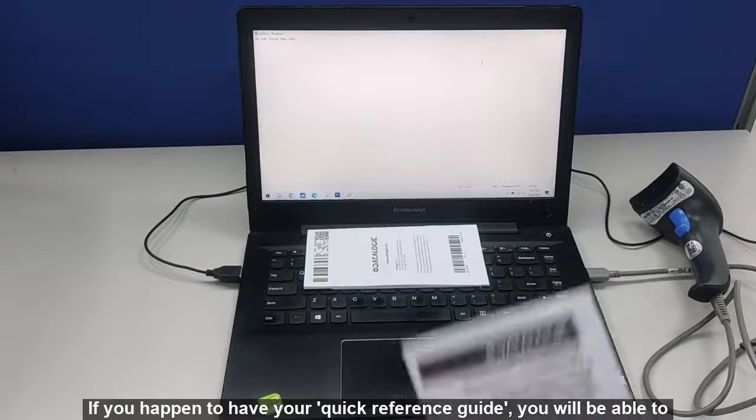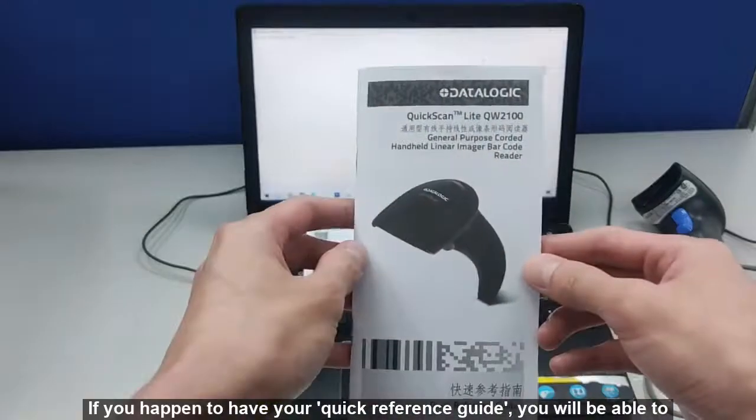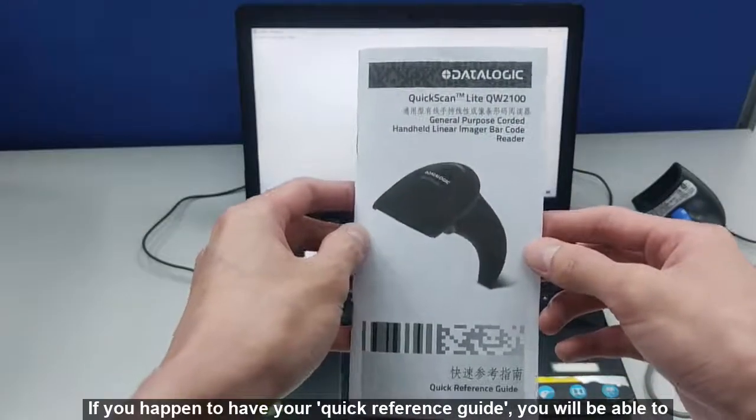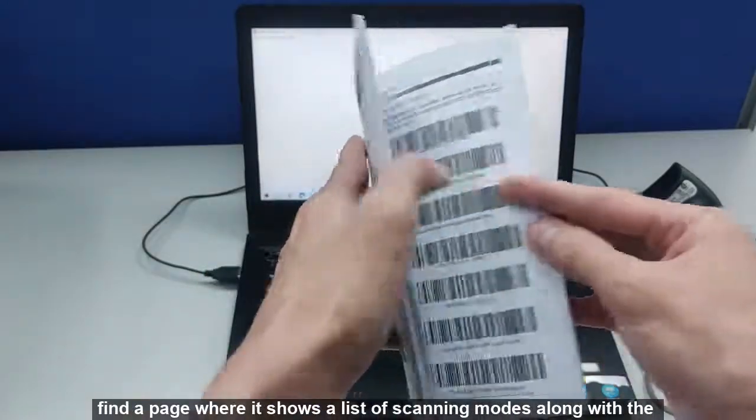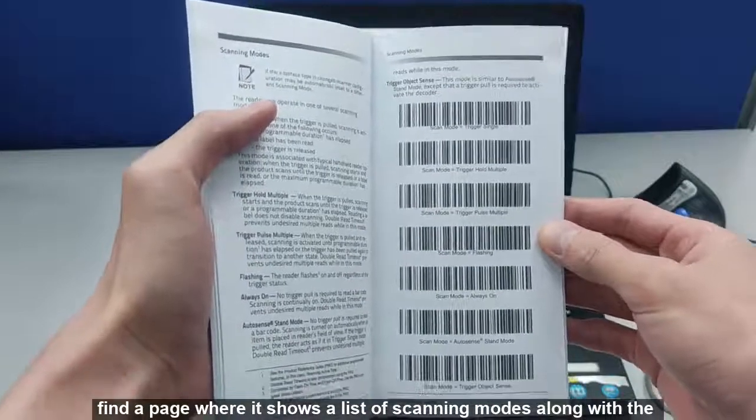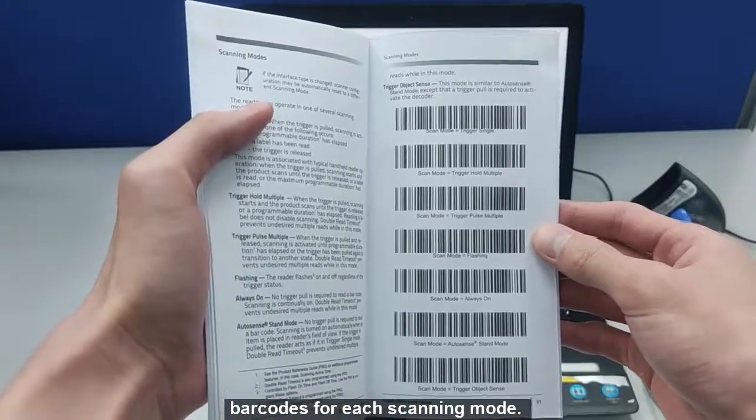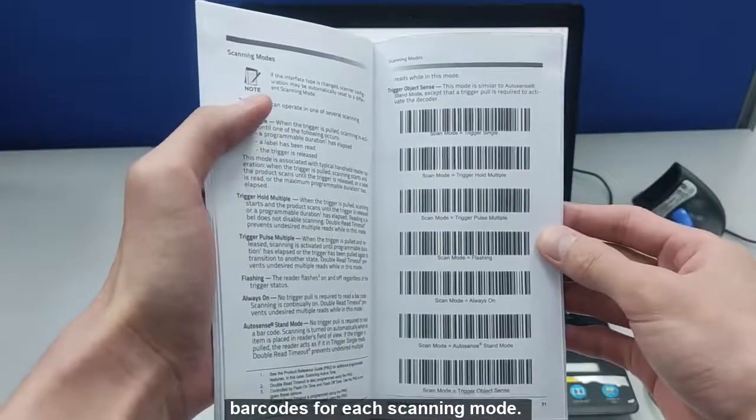If you happen to have your quick reference guide, you will be able to find a page where it shows a list of scanning modes along with the barcodes for each scanning mode.